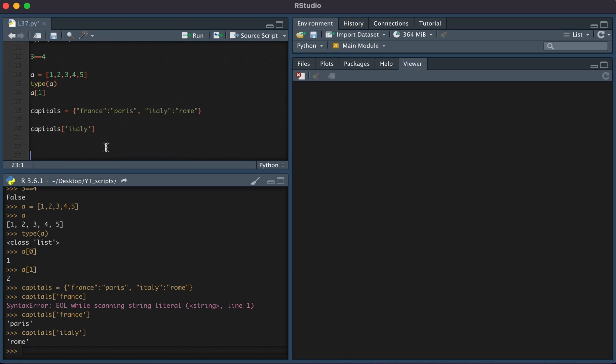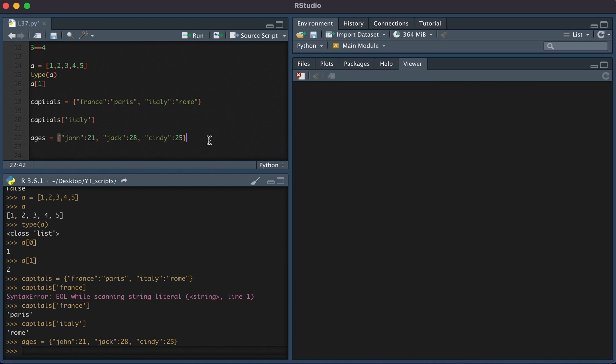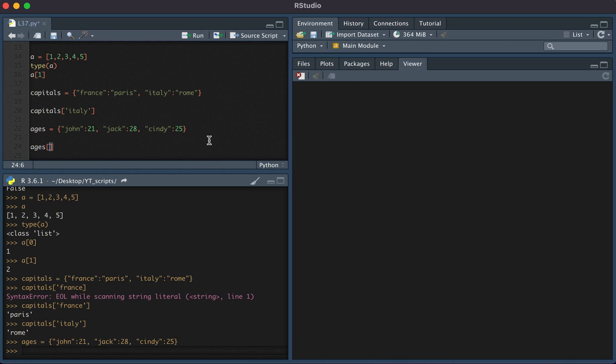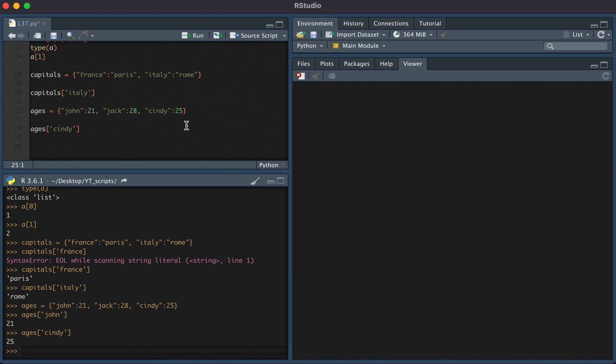Now you can also do this with integers. Let's say we have ages. We had someone named John who was, let's say, 21, someone named Jack who was 28, and someone named Cindy who was 25. If we wanted to know the age of John, we can type ages John, and we see that returns 21. If we wanted to know the age of Cindy, we can type ages of Cindy, and we see that it returns 25.